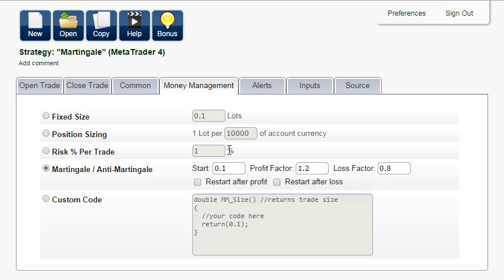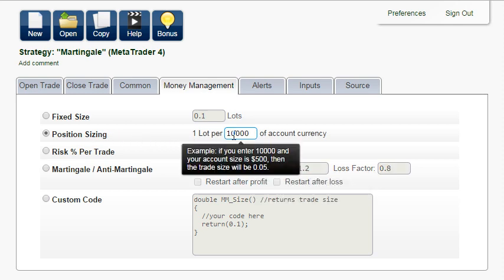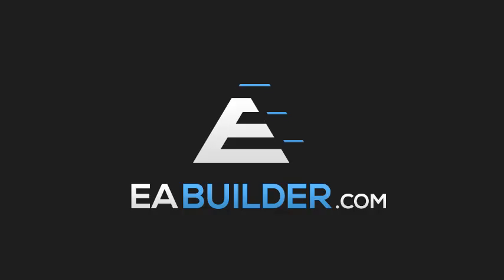There are other useful money management methods such as position sizing. As your trading account grows, you can open a larger trade size proportional to the account balance.